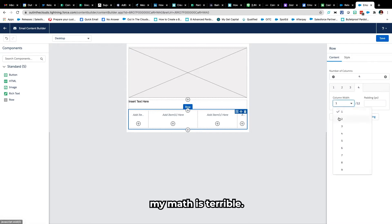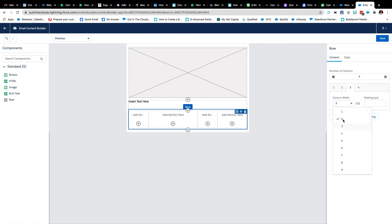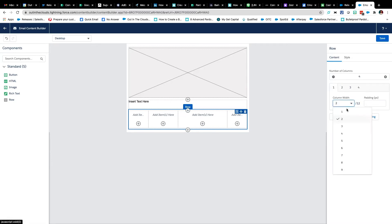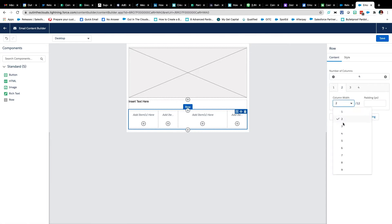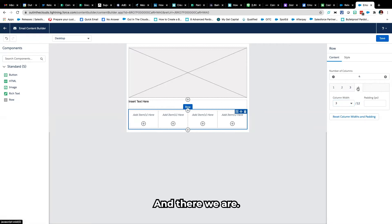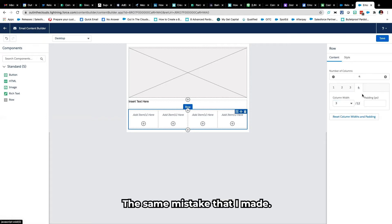My math is terrible, I should be doing 3 by 12 and there we are. Obviously the sum of these need to equal 12 and that's the mistake that I made.